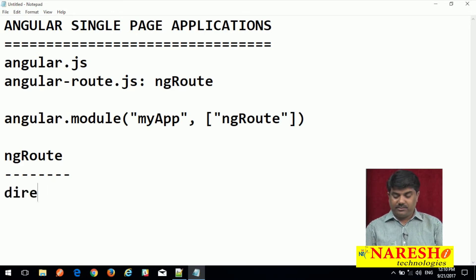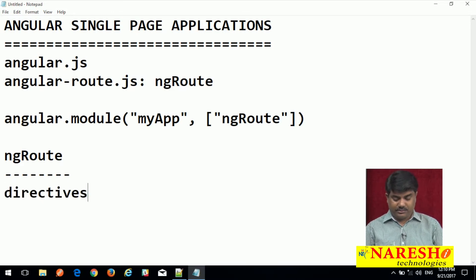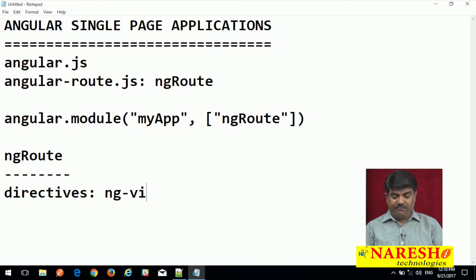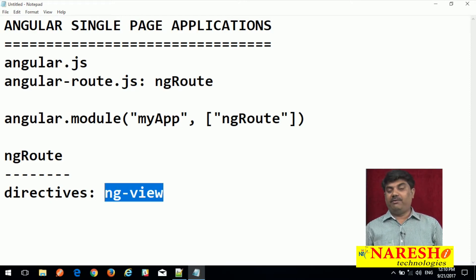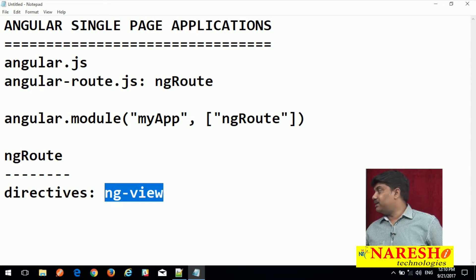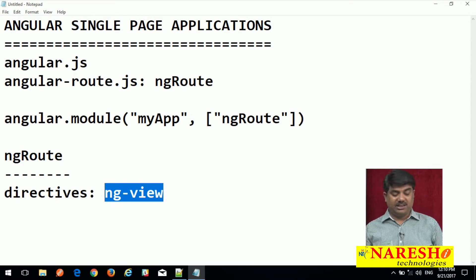The directive provided is ng-view. While we are designing our application, I will explain what exactly ng-view does.